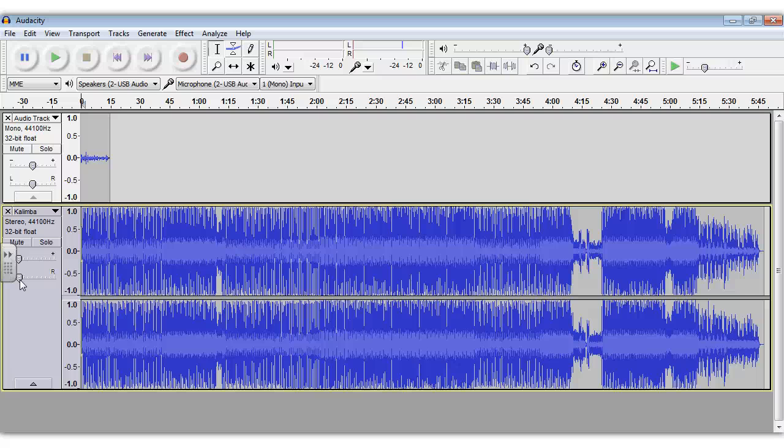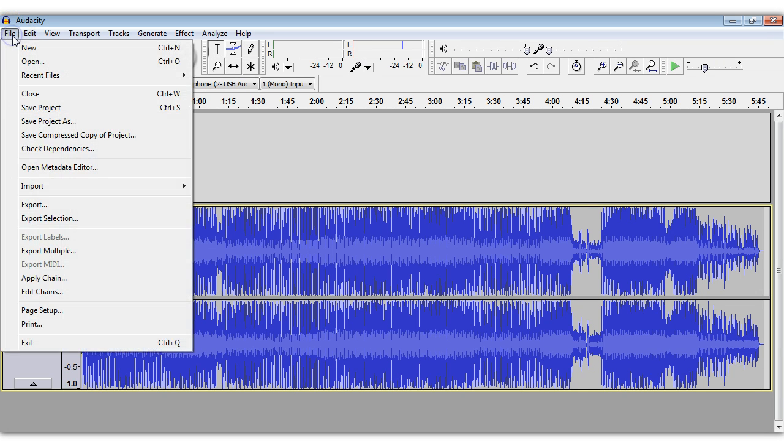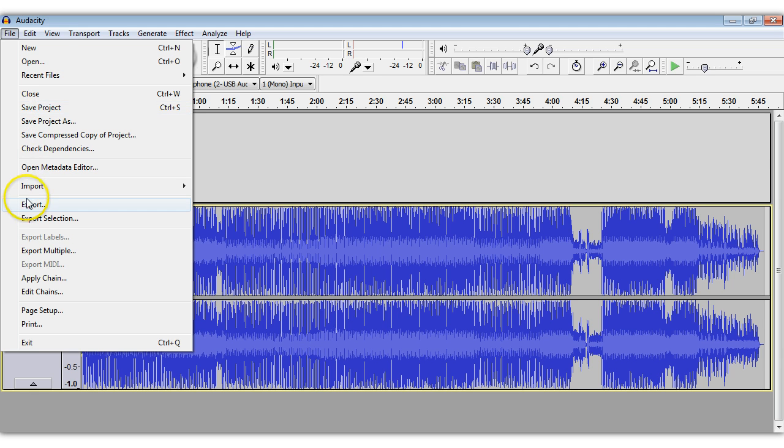When you determine that right balance, then you're finished. Otherwise you need to make sure that you just work with the audio until your voice is louder than the music and that the music does not compete with your voice. Once you get that happy balance, then you're ready to export your file as an MP3.